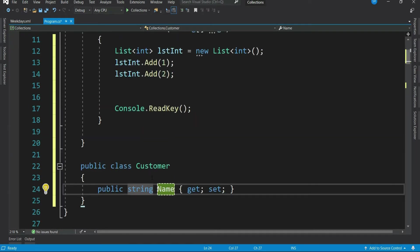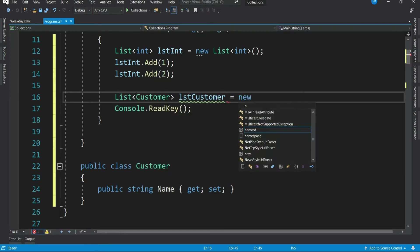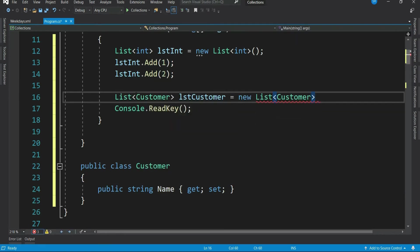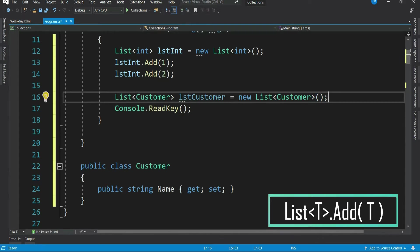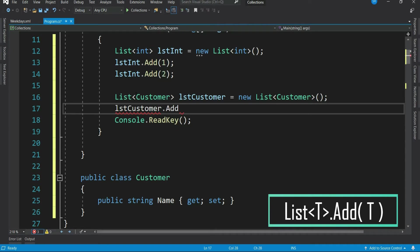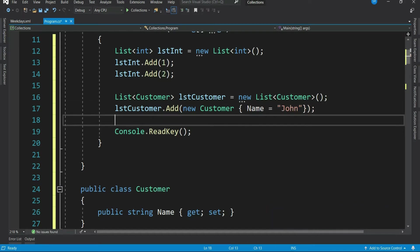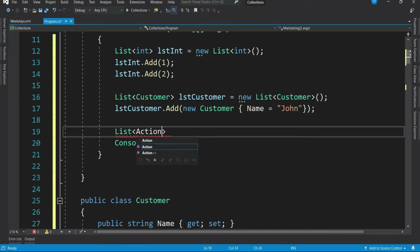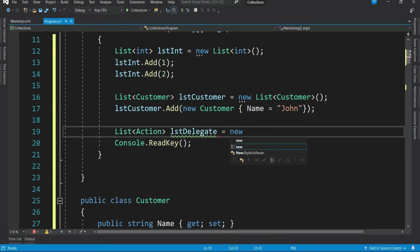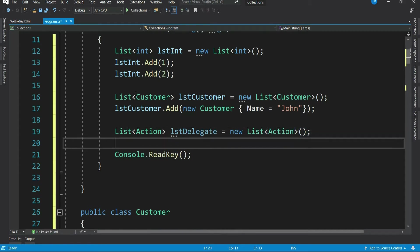Now let's create a list of customer. Now you can add your customers to this list. As I mentioned, you can create a list of anything. So you can even create a list of delegate. It means literally you can have a list of anything in C sharp.